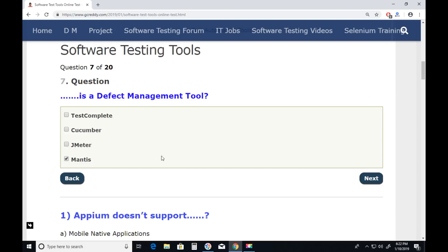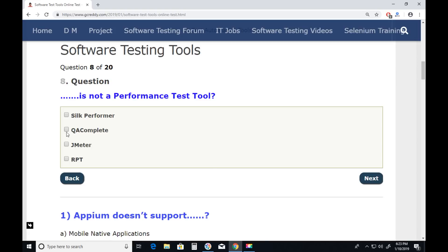Question eight: Which is not a performance test tool? Silk Performer — Silk Performer is a performance test tool. QA Complete — No, QA Complete is not a performance test tool. JMeter is a performance test tool. RPT (Rational Performance Tester) is also a performance test tool. So the answer is QA Complete. Next.